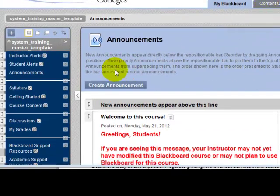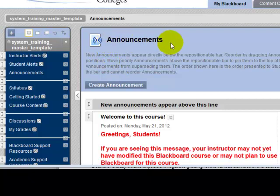When you first enter your course, most likely you'll begin by seeing the Announcements tool. There are all different options for Blackboard Learn courses, and these can be adjusted depending upon people's preferences. Most faculty will find that they're using a course based on their local college template, and the college templates have been set to land by default on the Announcements tool.